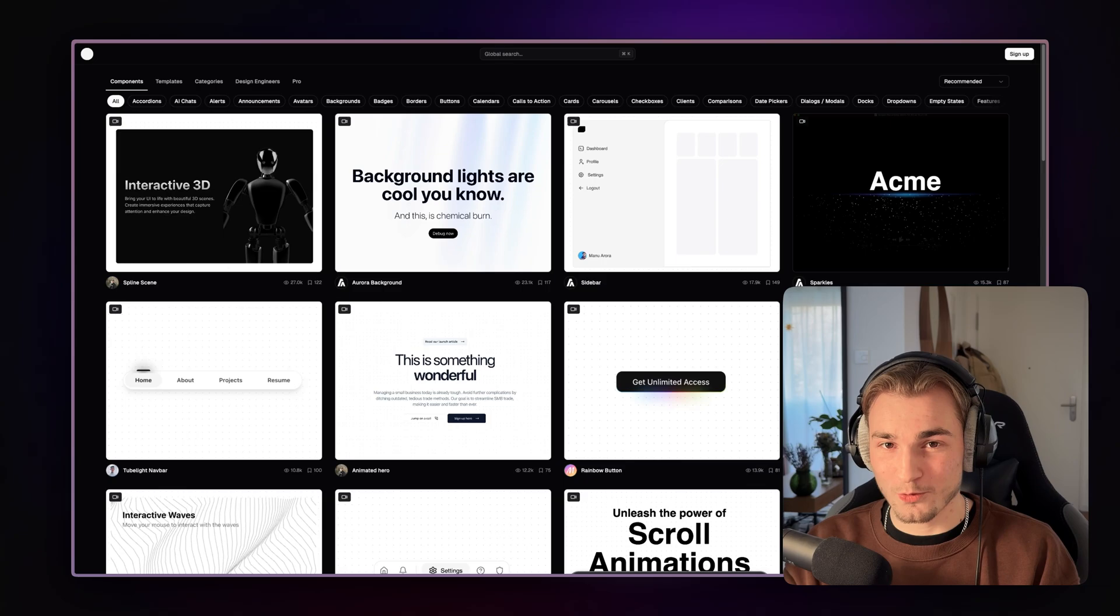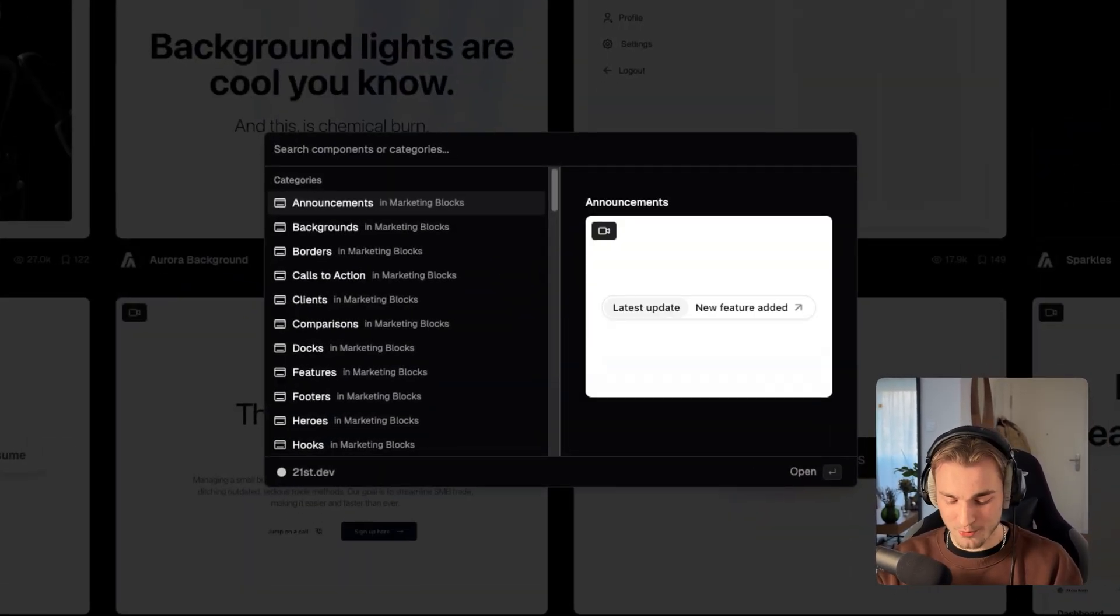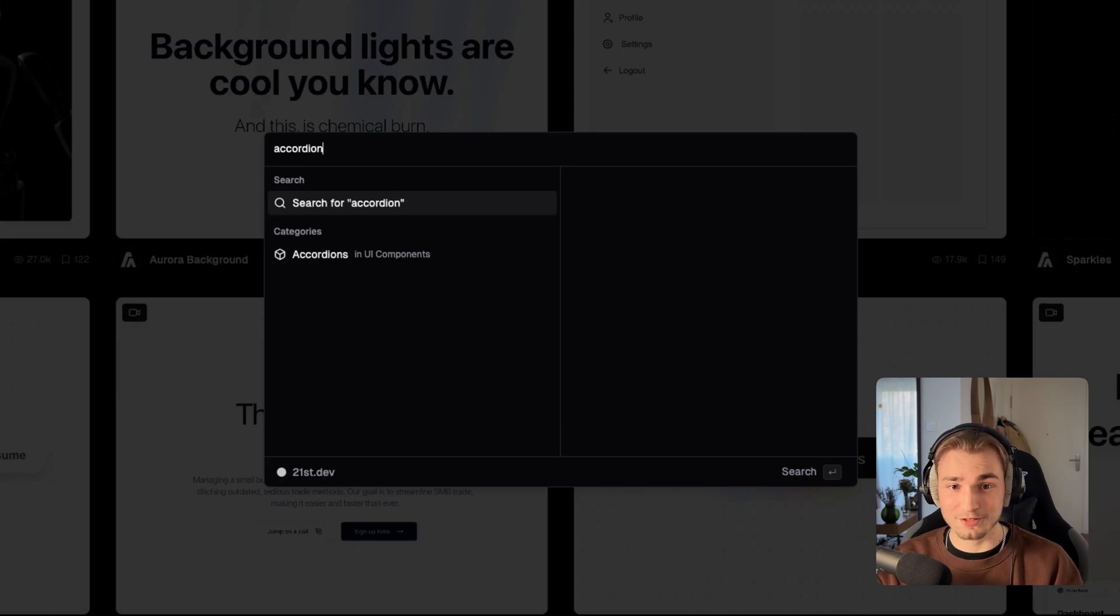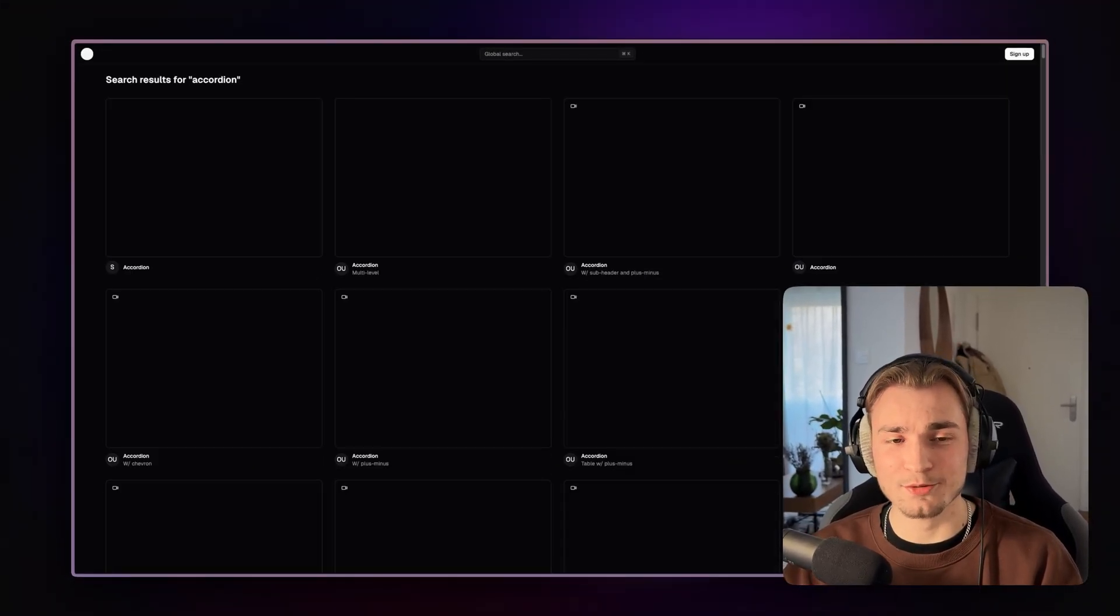So how do you work with that? You just go with Command K, which is pretty useful. And you say, okay, I want something like an accordion, for example. It's a typical use case, I would say.